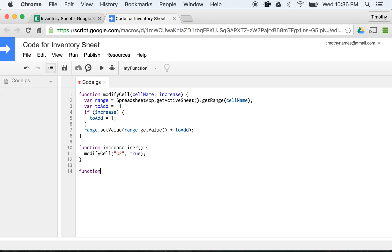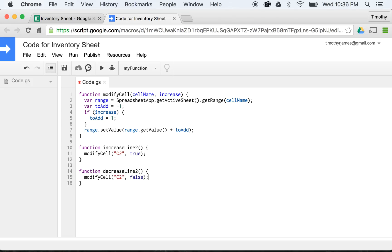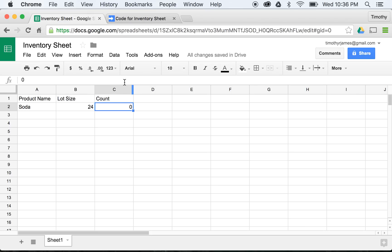We'll also create a function called decreaseLine2. And we'll call modifyCell again with C2, and this time we'll call it with false. Now if we save this, we'll be able to go back to our sheet and create some buttons.